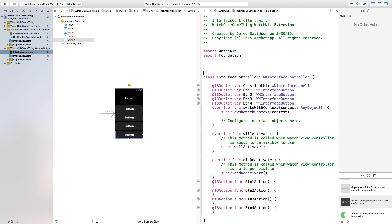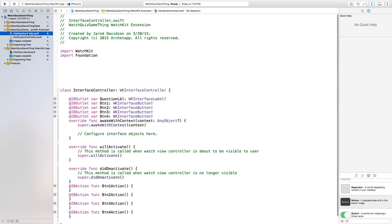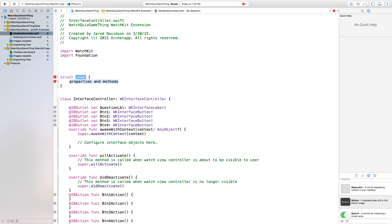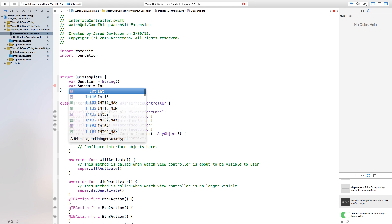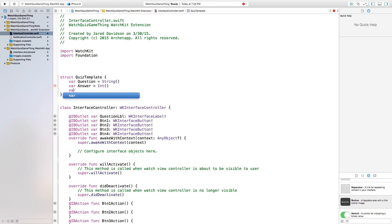Now we have actions set up for each of these buttons, but we will add the logic in just a minute. First, let's close our assistant editor and head on over to InterfaceController.swift. The first thing we want to do is create a structure. This structure is basically going to hold what our question will look like — it will hold the question itself, the actual answer, and the answers that accompany that question. We'll call this struct QuizTemplate. Inside it we define: var question equal to a String, var answer equal to an Int, and var answers equal to an array of String.